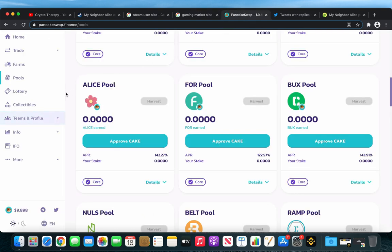One place that you can earn ALICE would be on PancakeSwap. You just go to the ALICE pool, you stake CAKE, and you will earn ALICE.